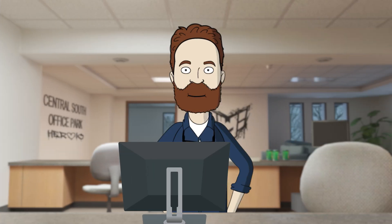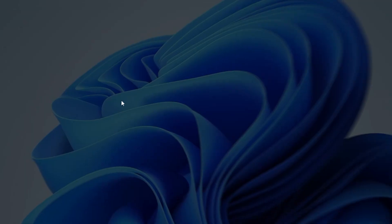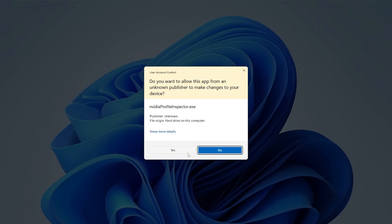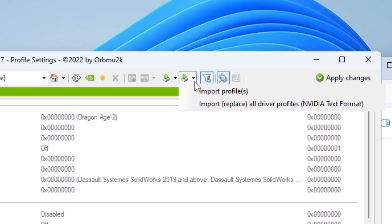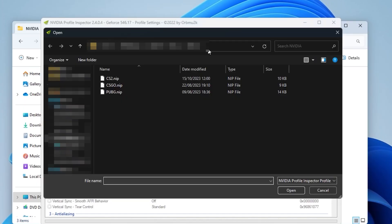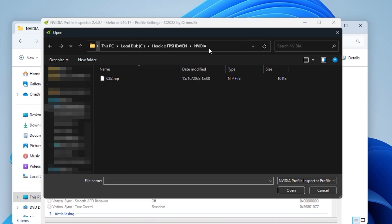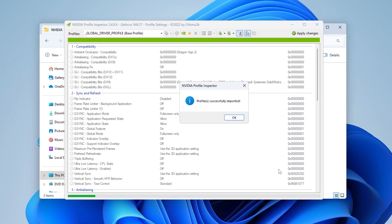Now that the driver is installed, we need to import the CS2 settings. Go to Nvidia Profile Inspector and open it. Click the arrow on the right, then Import Profiles. Navigate to the directory C drive, heroic fps7, Nvidia, and select cs2.nip, then click Open.